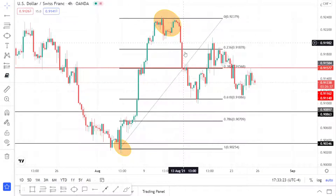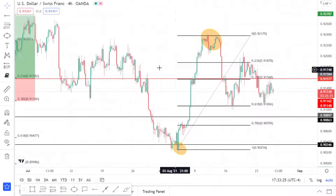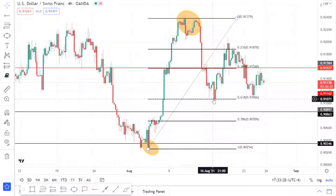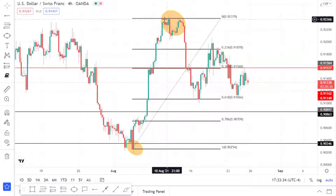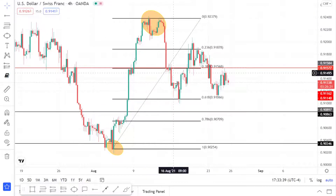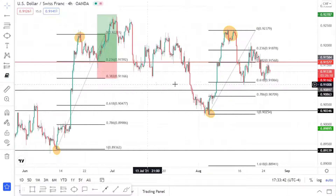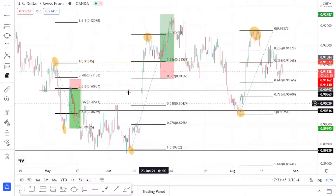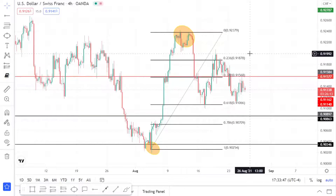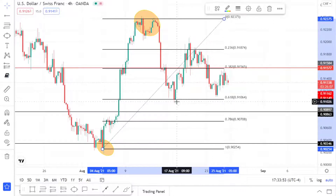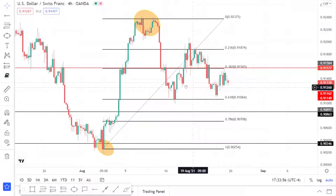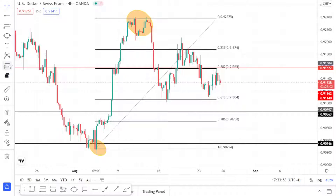Whenever an impulse leg happens, there's usually going to be a retrace, and I'd rather enter on the retrace than buy late at the top. The price retraces, but where? There's no clear support or market structure here. In this case the market retraces pretty deep into the 61.8, so you could take a long position at the 61.8.